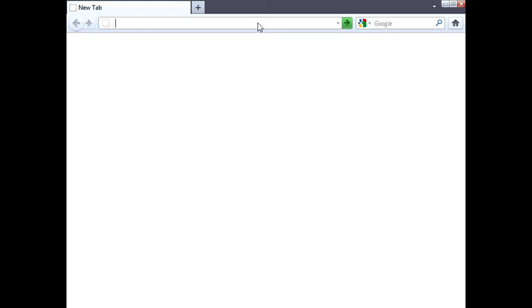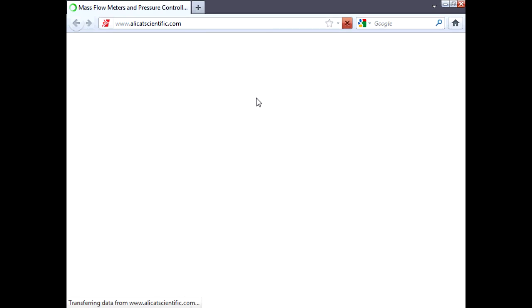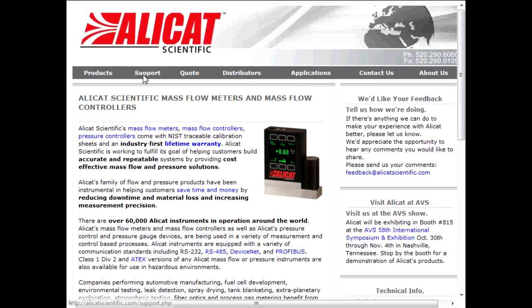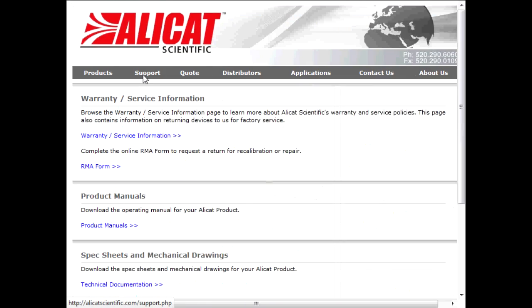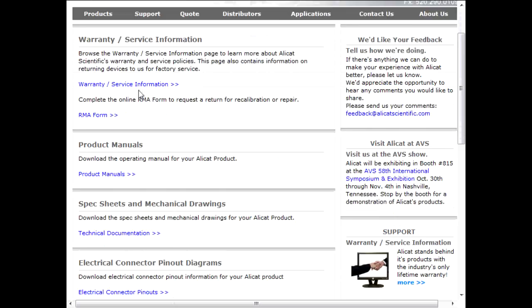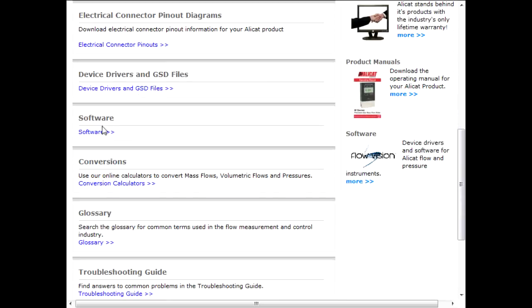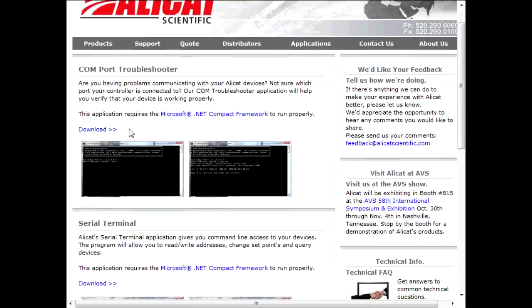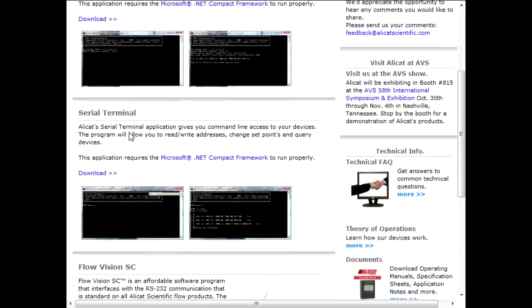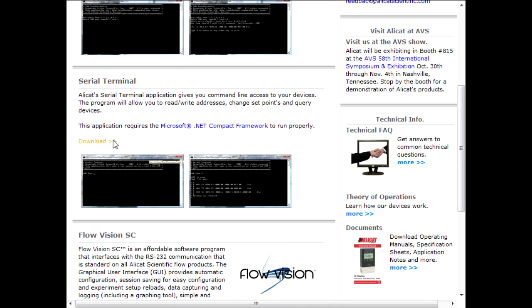Now that all the physical connections are made between your AlleyCat device and your computer, we need to download the appropriate communication software from the AlleyCat website. Navigate to www.alleycatscientific.com. Once there, click on the Support link. Then, scroll down and click on the Software link. Now, download the Serial Terminal program to your computer.